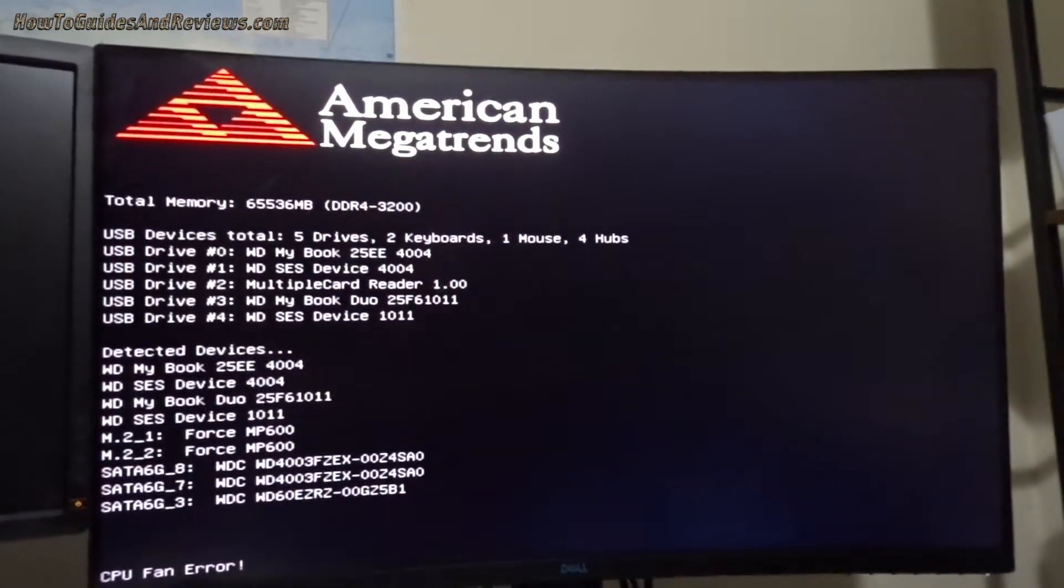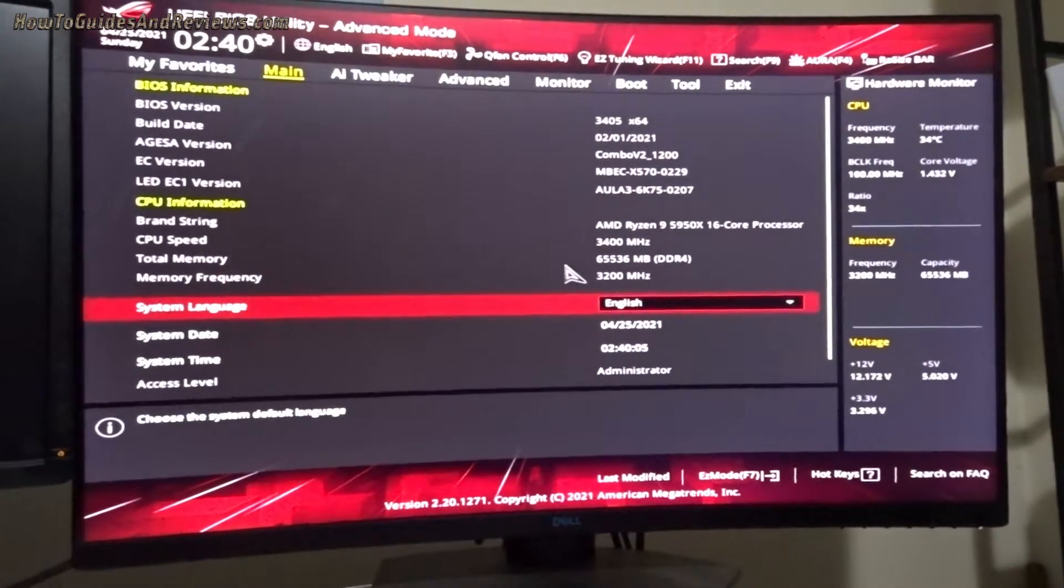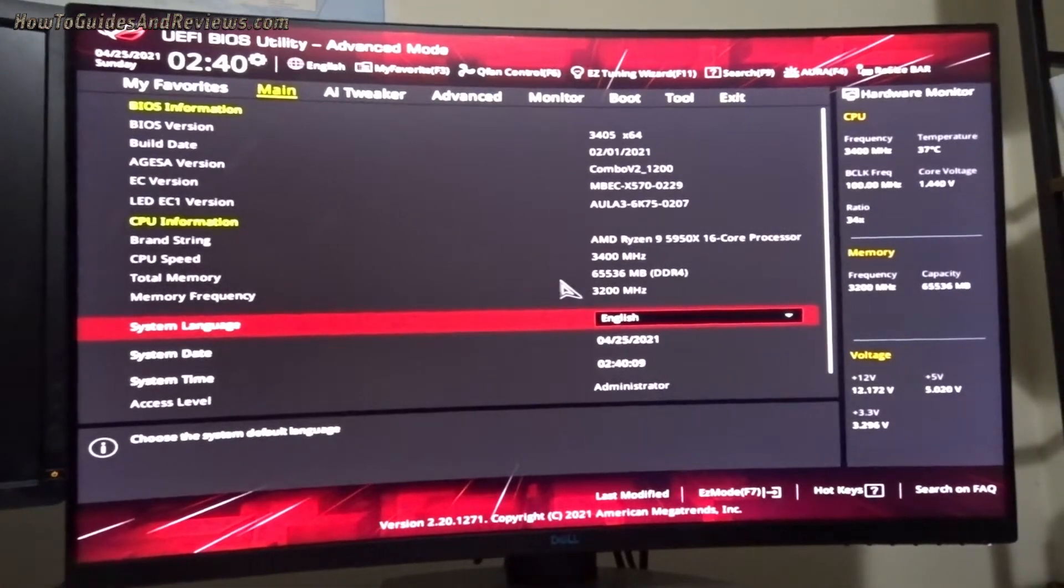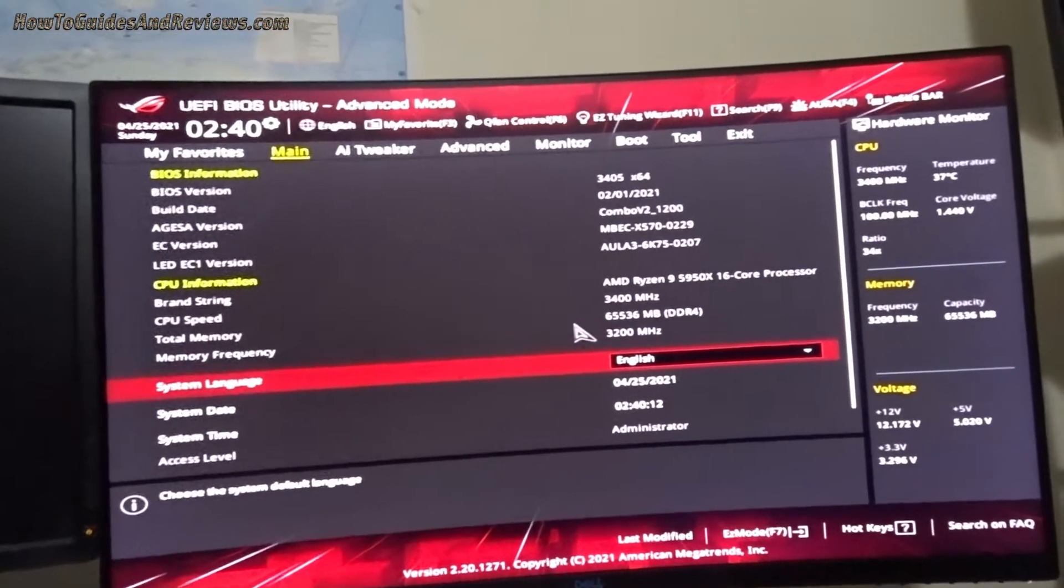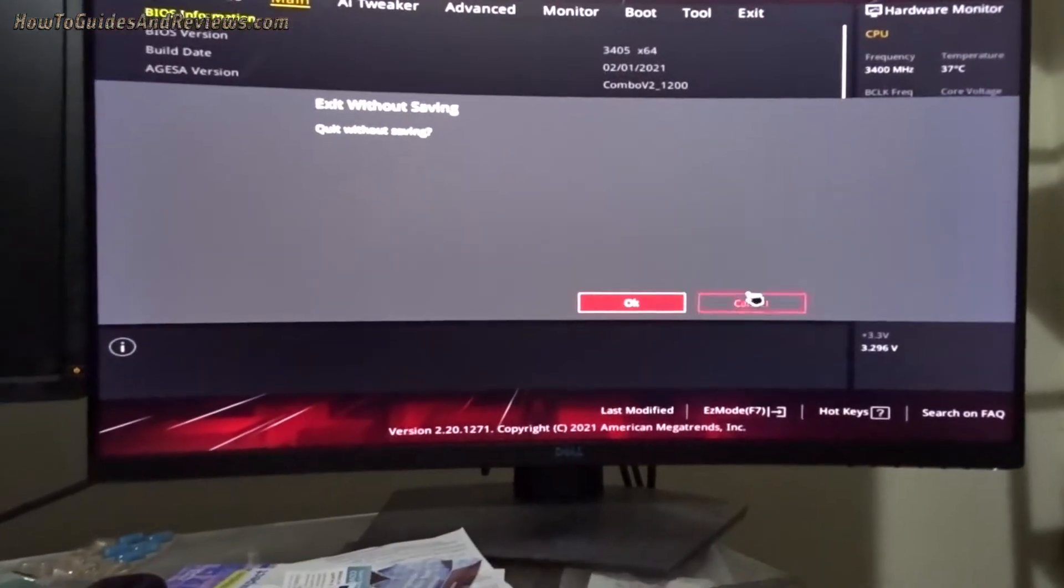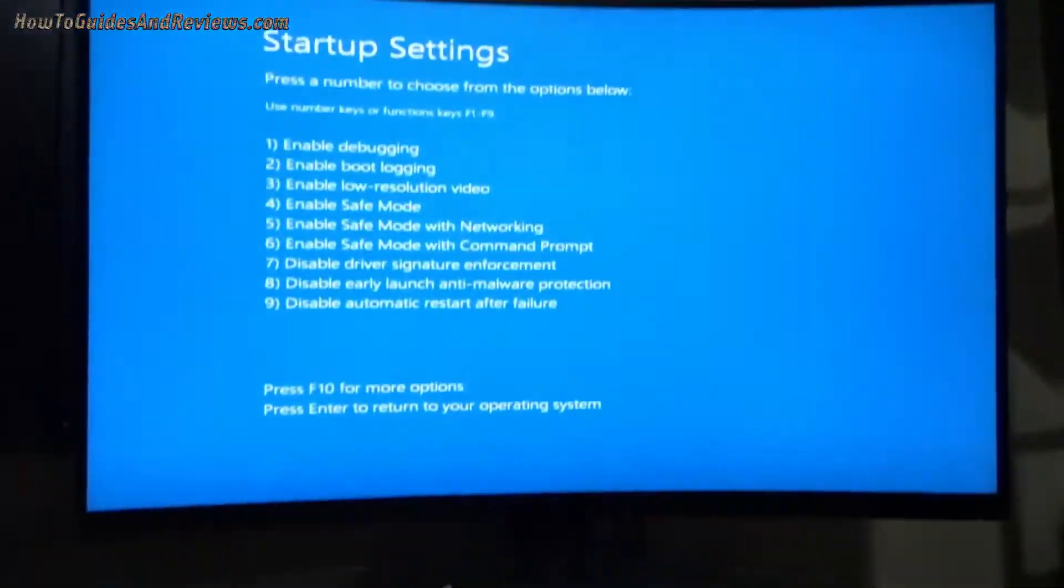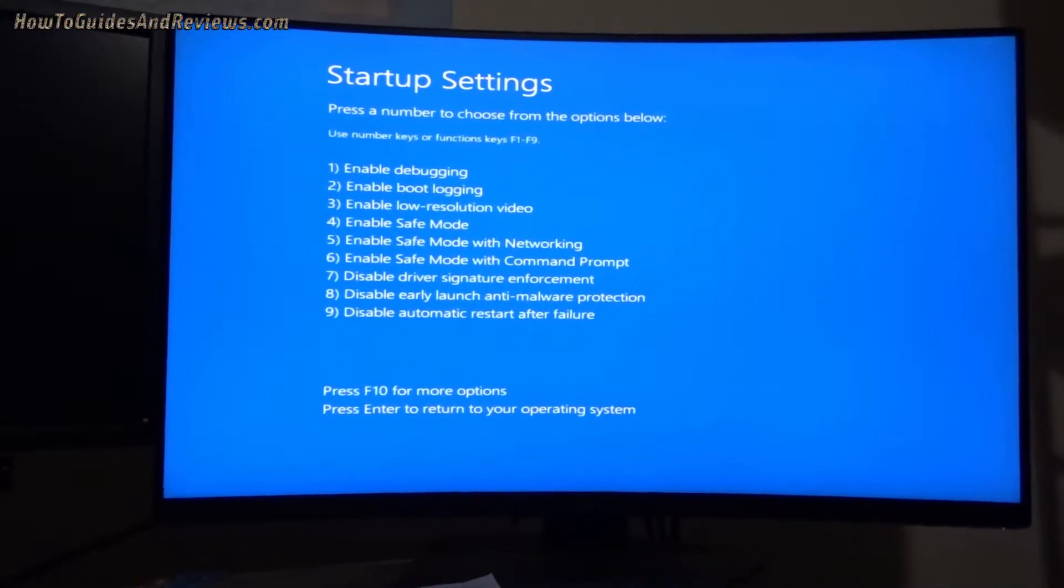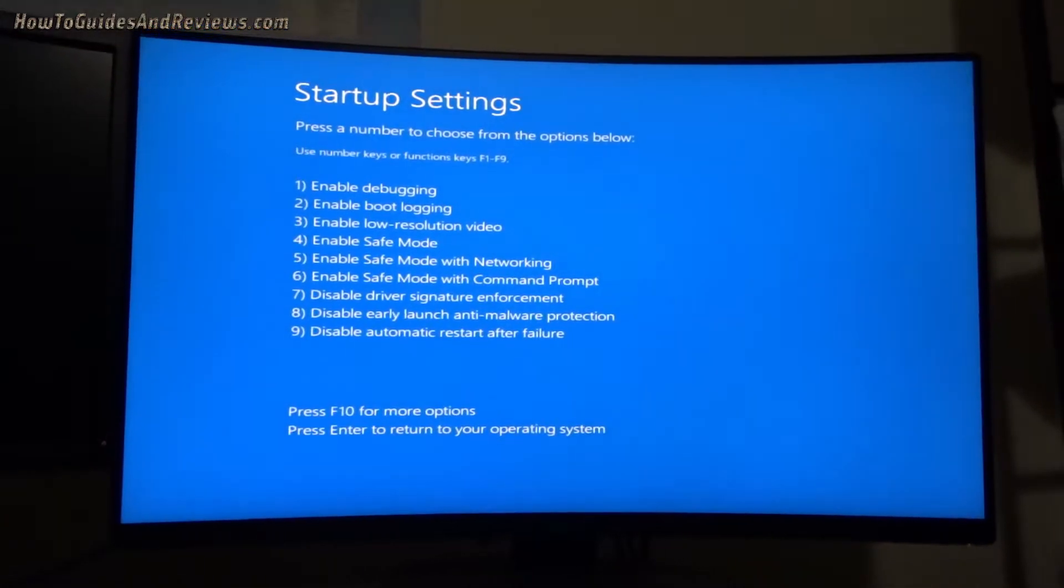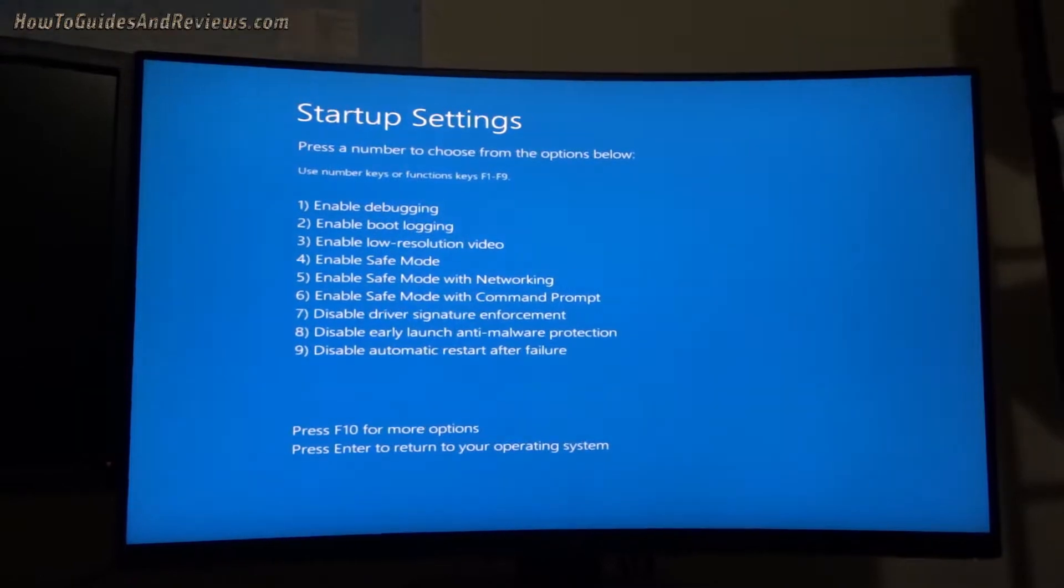CPU fan error, F1, where's setup then? There we go. All right, so press escape or quit without saving. Yes, you want to enable safe mode, which is option number four.